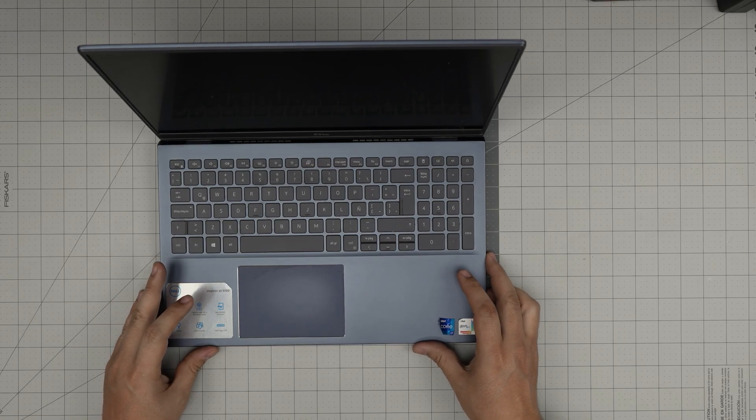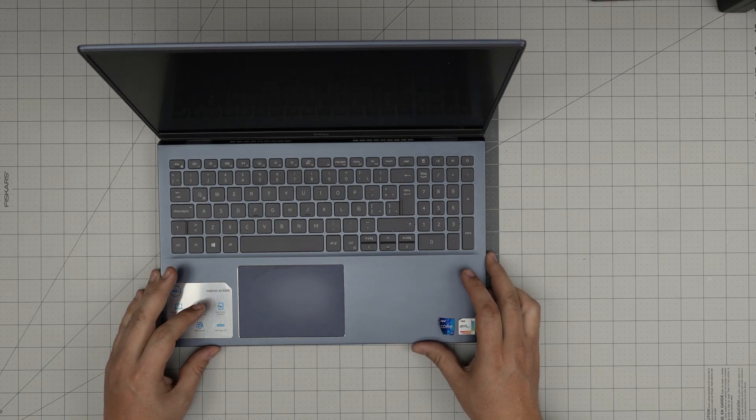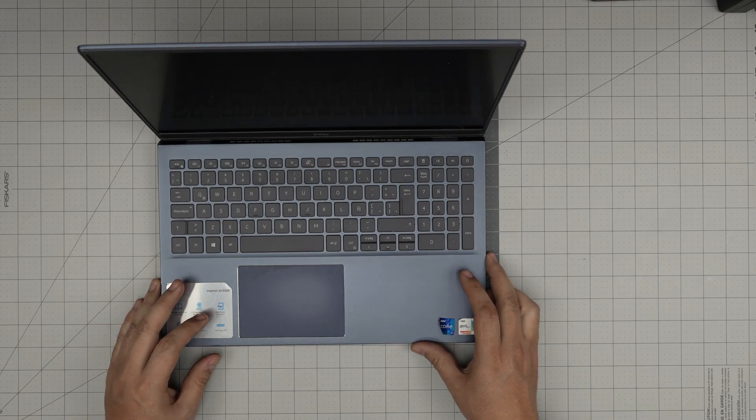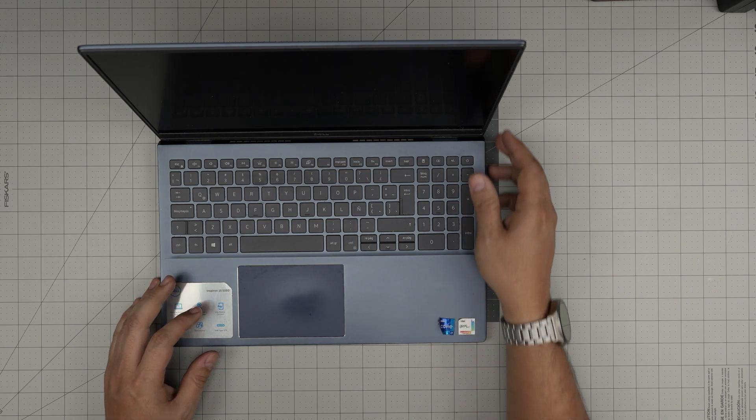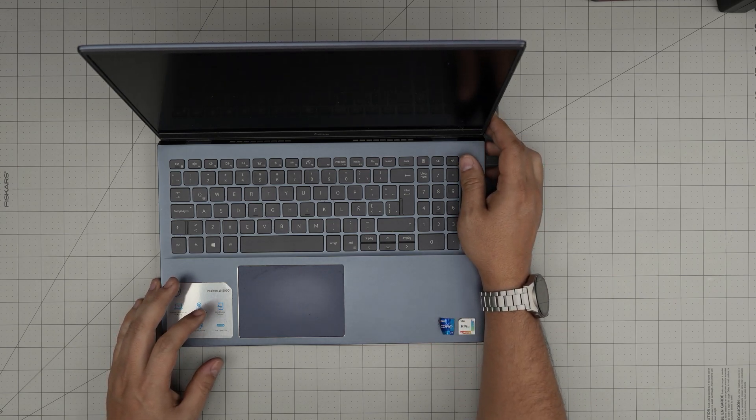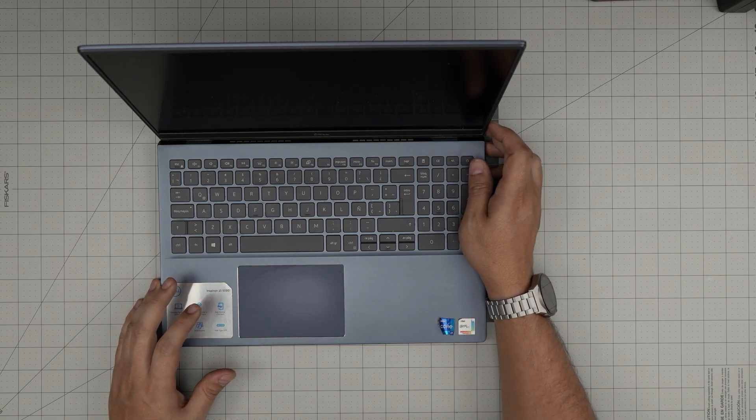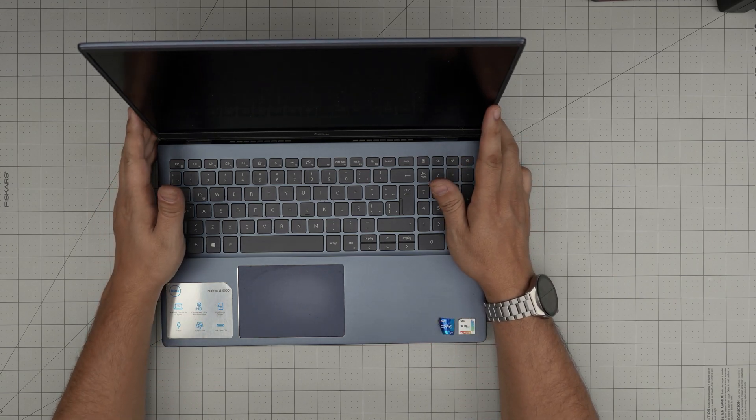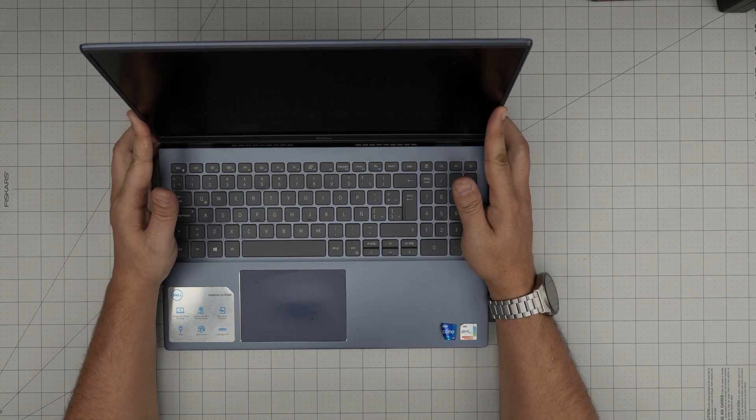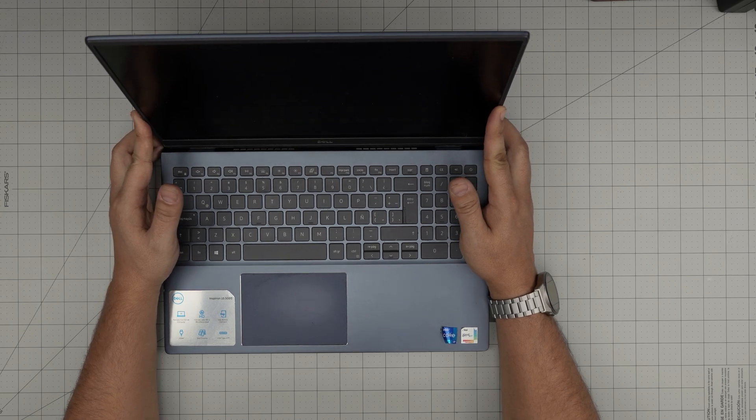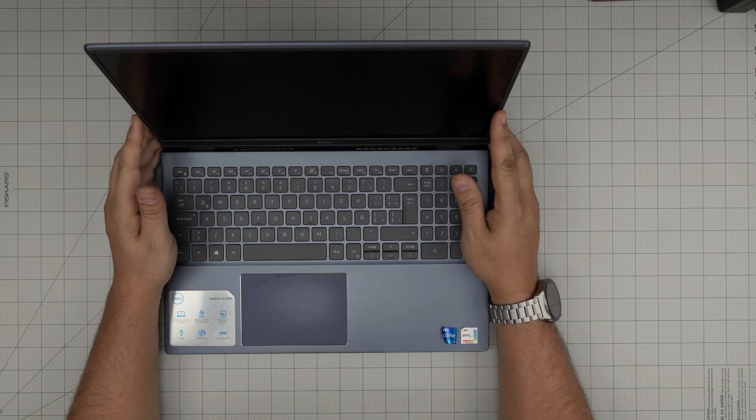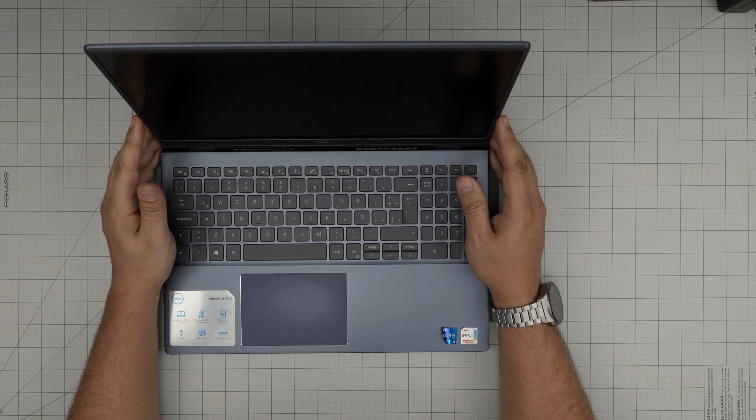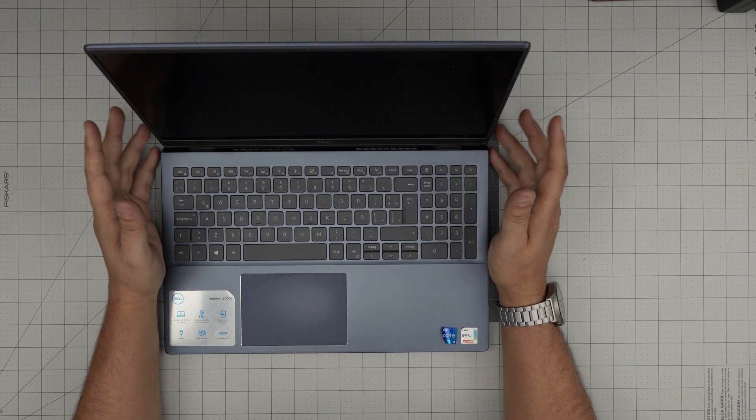Hello everyone, I'm back with another video and in today's video we have a Dell Inspiron 5000 series laptop. This exact one is a Dell Inspiron 5502 or 5509.